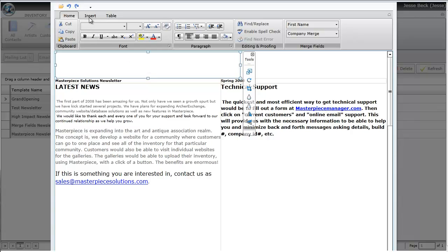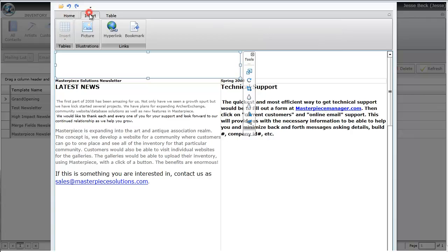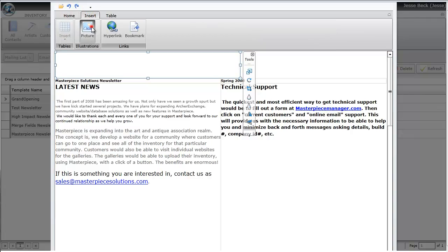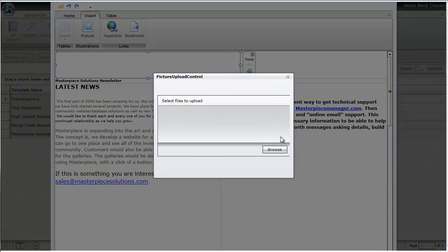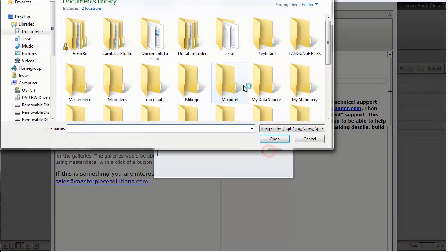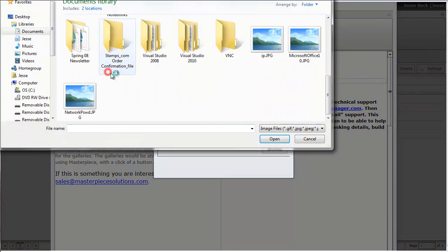To do that, you'll just click on the insert box, then picture, and then go find where the picture is.